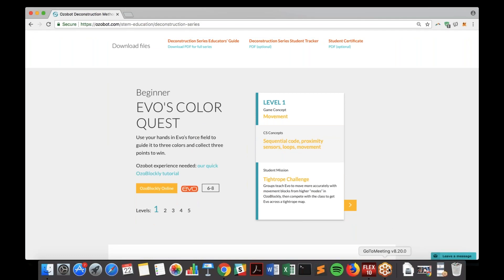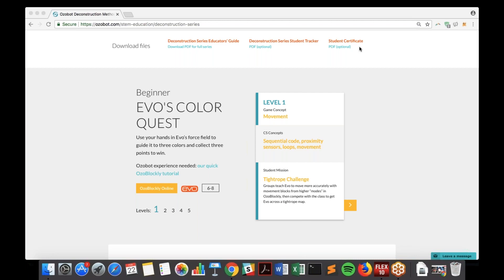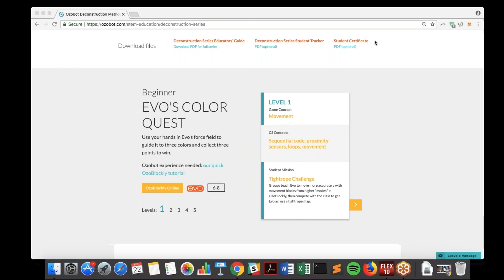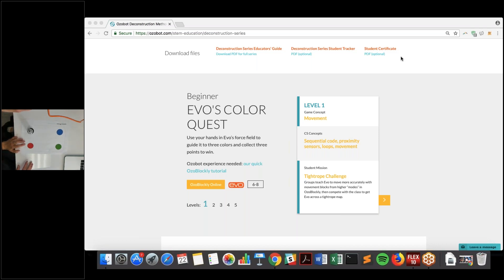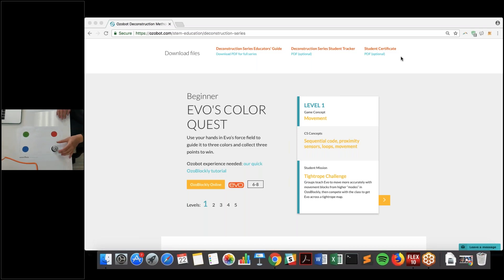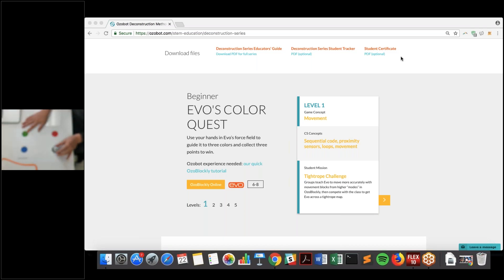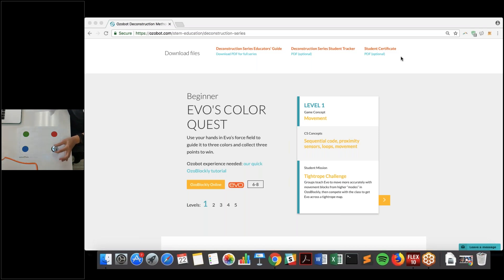I'm going to open up my camera and do the demo for the game so you can see what's needed. This is the board for the game. What you do in the classroom is preload your Evos — the lesson talks you through how to do that easily. Then students will just play the game. Since Evo is going to be walking on different colors, you want to calibrate to these colors. I'm going to calibrate Evo right away.